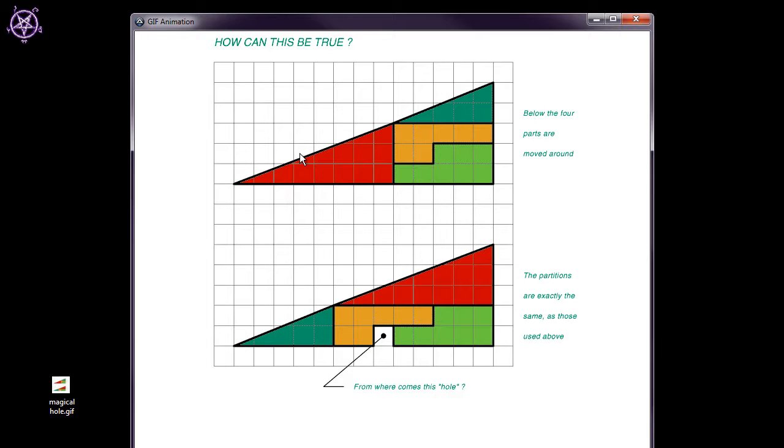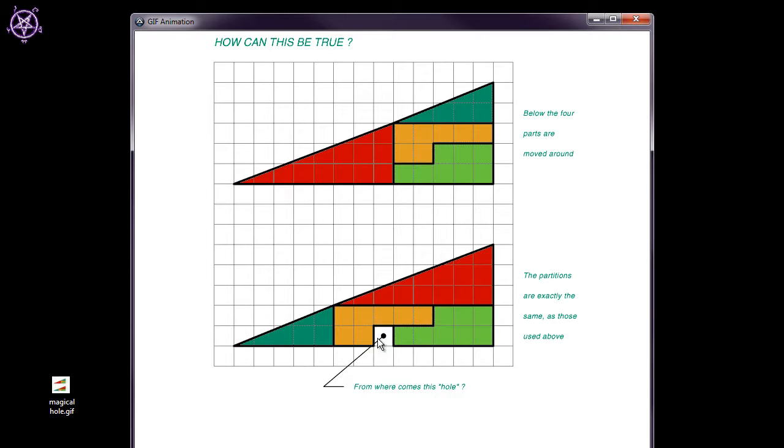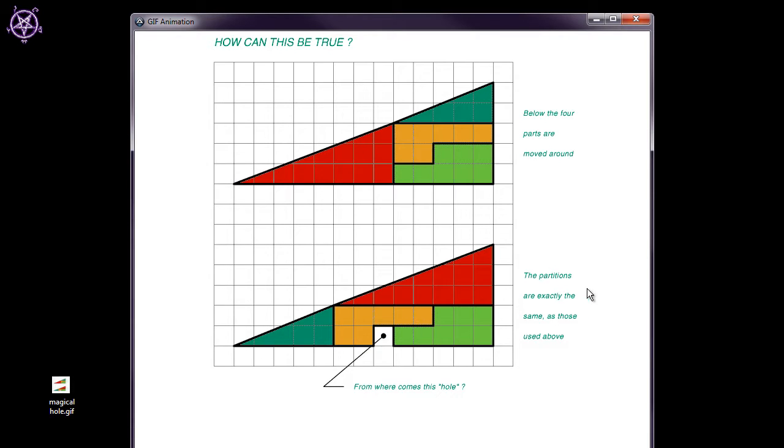I mean, if you look at both triangles, they look exactly the same. You can count the squares - all the pieces are the same. Yet you have this missing area in here. So how is that possible?